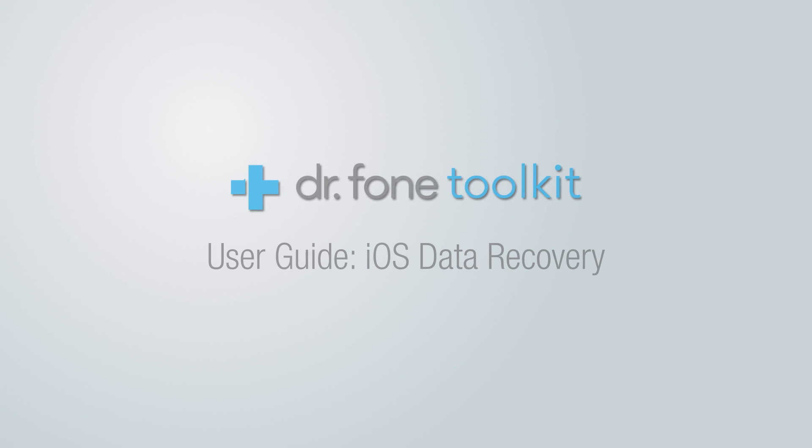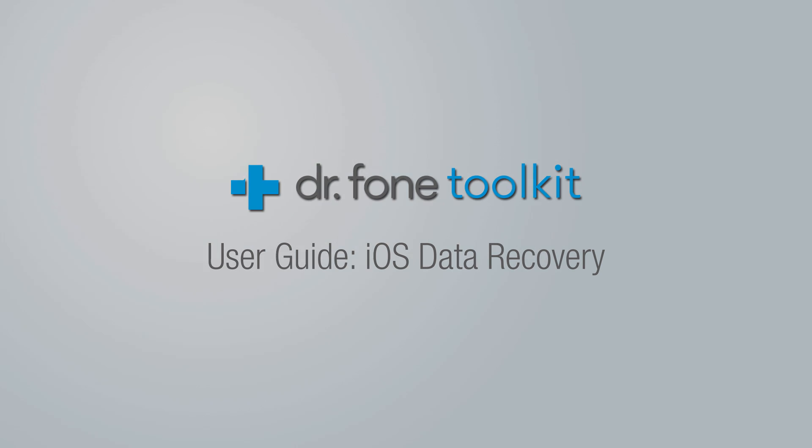Hello everyone, in this video I'll be showing you how to use the iOS data recovery feature inside of Dr.fone toolkit for iOS.